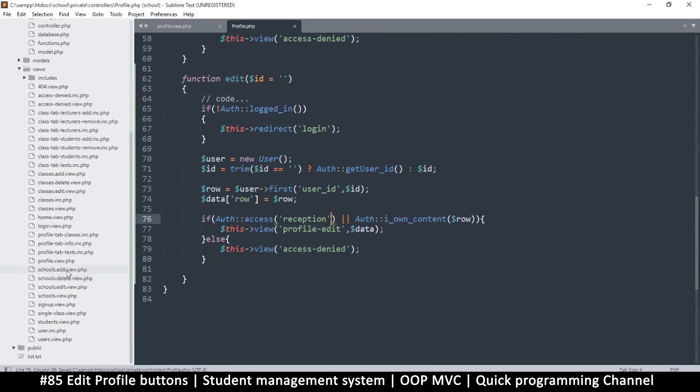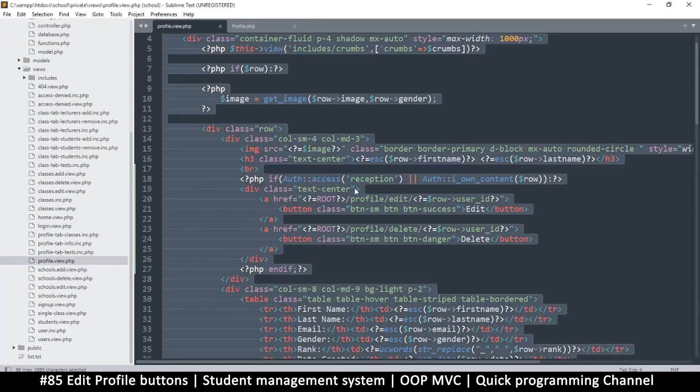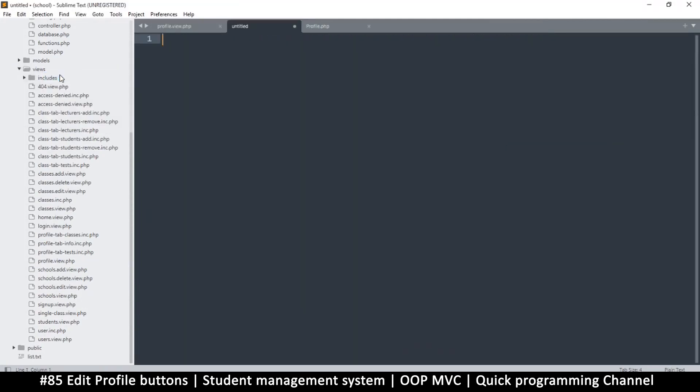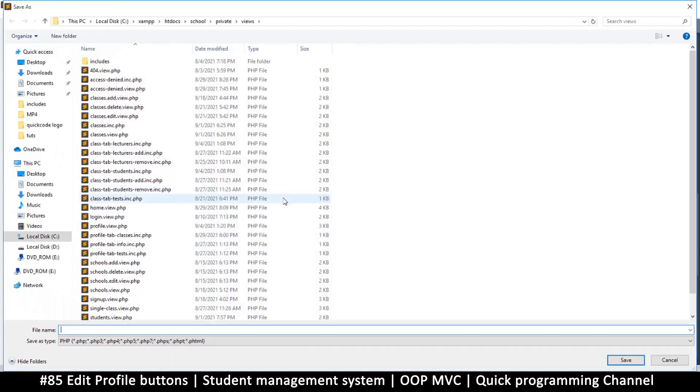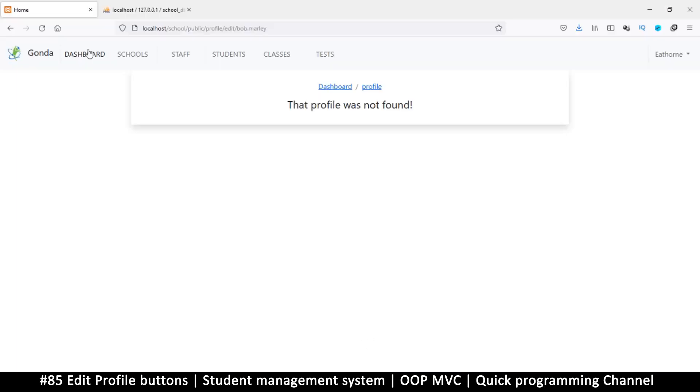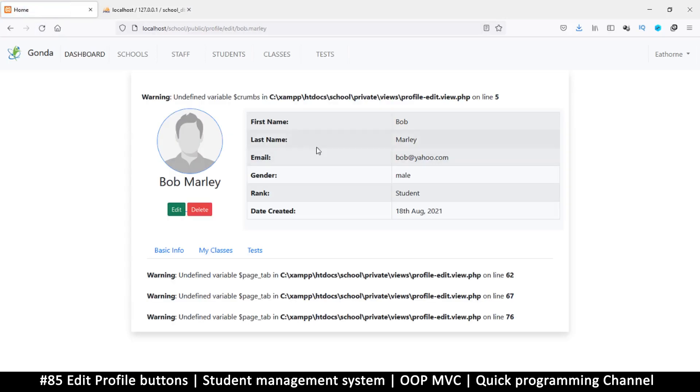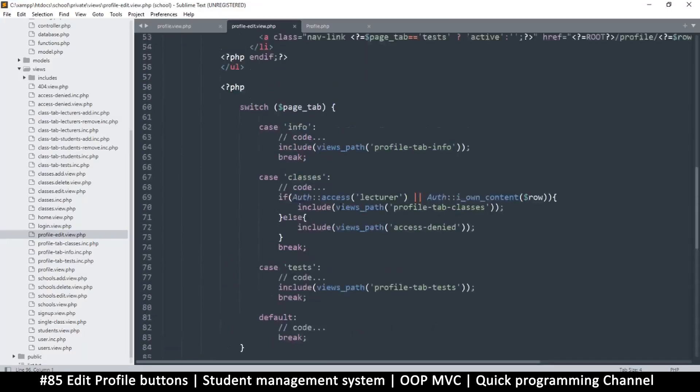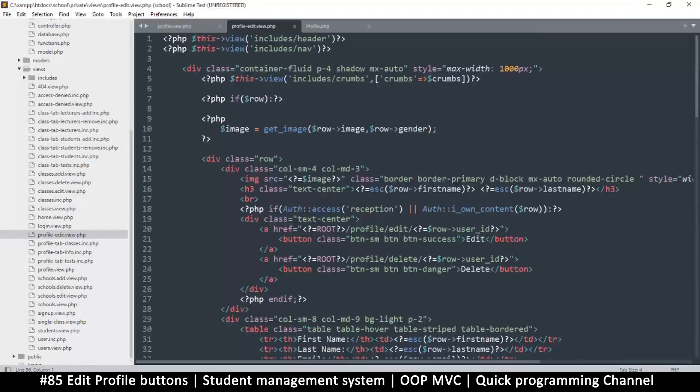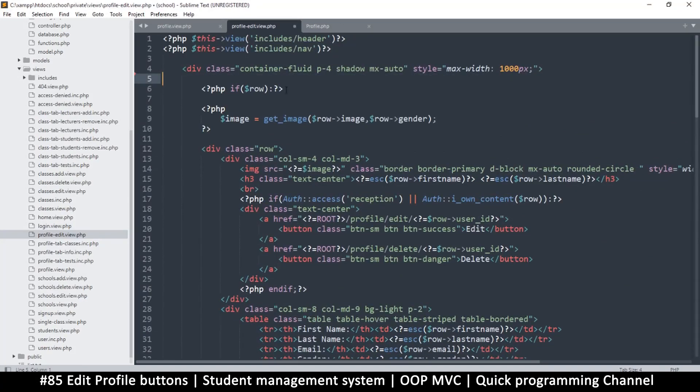Instead of just profile.view, this is going to be profile-edit.view.php. Save that. Okay, now if I refresh, this is what I get - crumbs is undefined on line five. Let's see, we don't need these breadcrumbs, so let's just remove them. But you can add them if you need them, no problem.